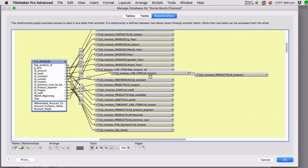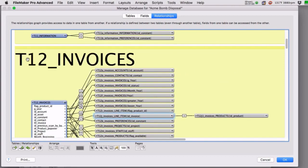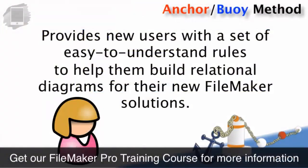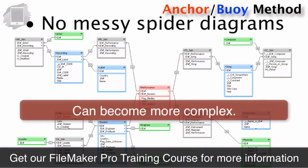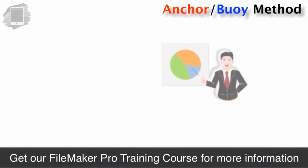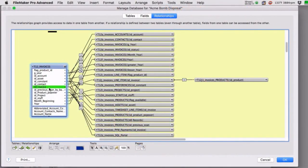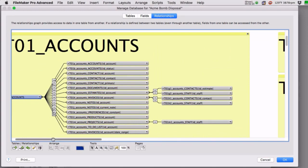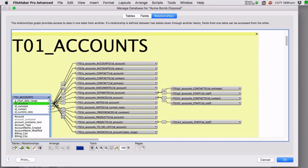If we look at invoices in the relationship graph — this is T12 invoices — this ID invoice field is super critical. It's probably driving half of these relationships. We're using Anchor Buoy, which is why it's so organized. ID invoice always has a unique value; same with ID accounts, which you can see has all those relationship lines glomming up underneath it.